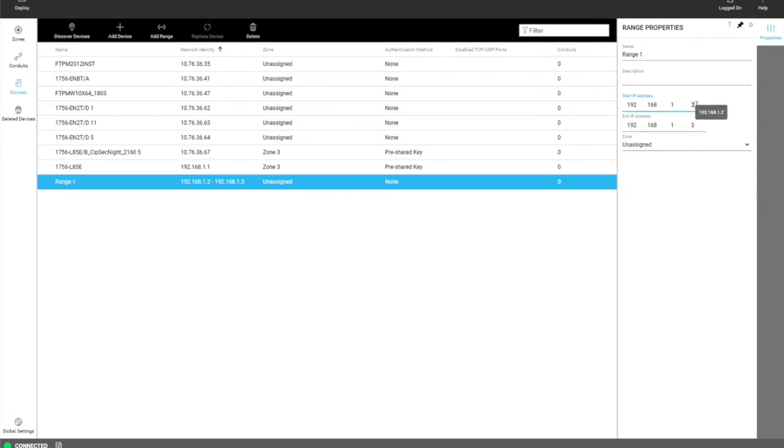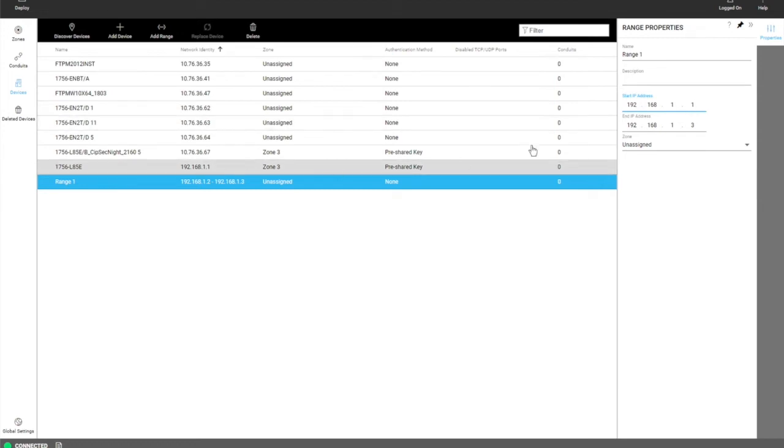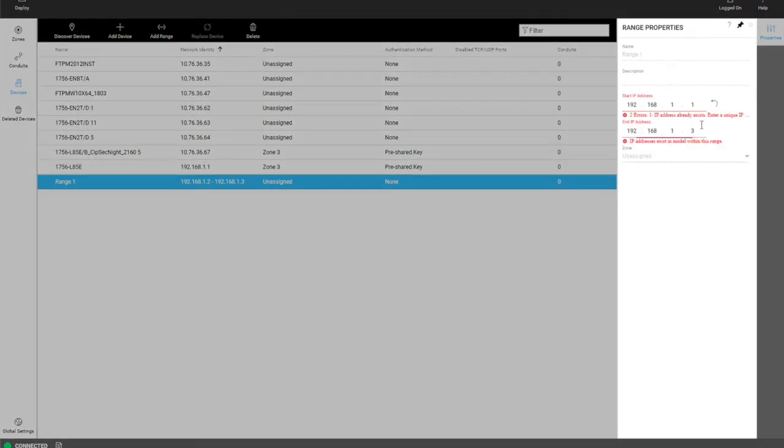So for example if I change this to a 1, you can see that devices are here and we get an error back. So the range must be unique and not overlap.